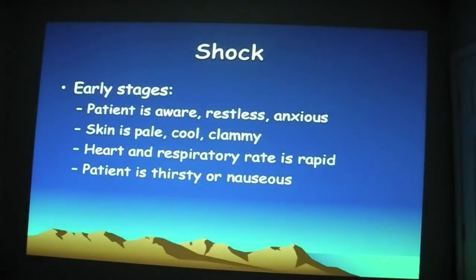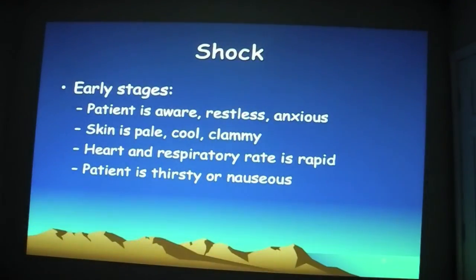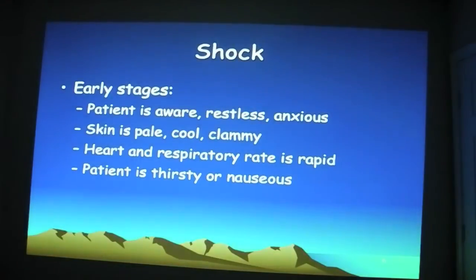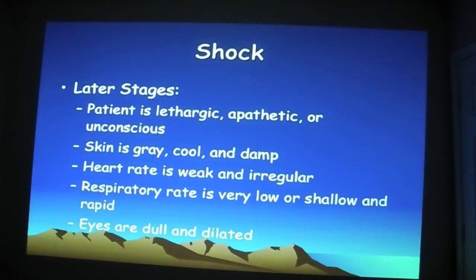In our early stages — the compensatory or COMP stage — the patient is aware. They're going to be restless and anxious. Their skin is going to be pale, cooler, and clammy. Their heart and respiratory rate is going to be rapid, or it could be maintaining normal, because remember the body is trying to maintain homeostasis. The patient may also be thirsty or nauseous.